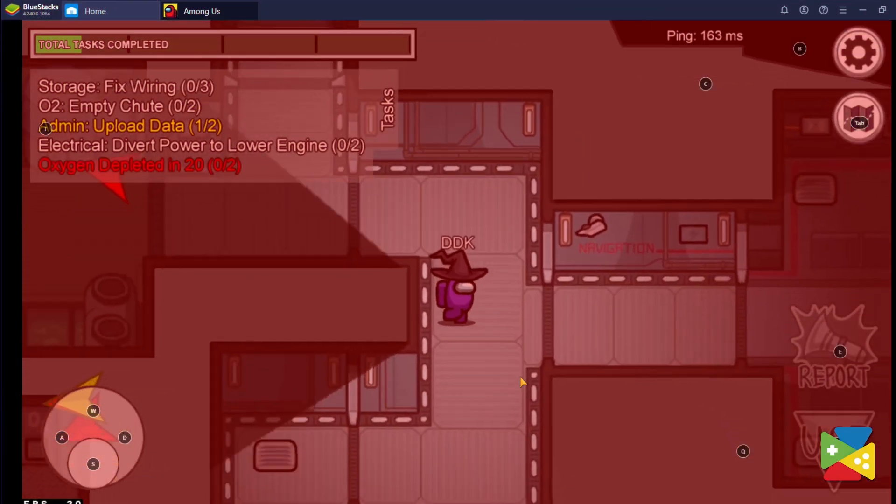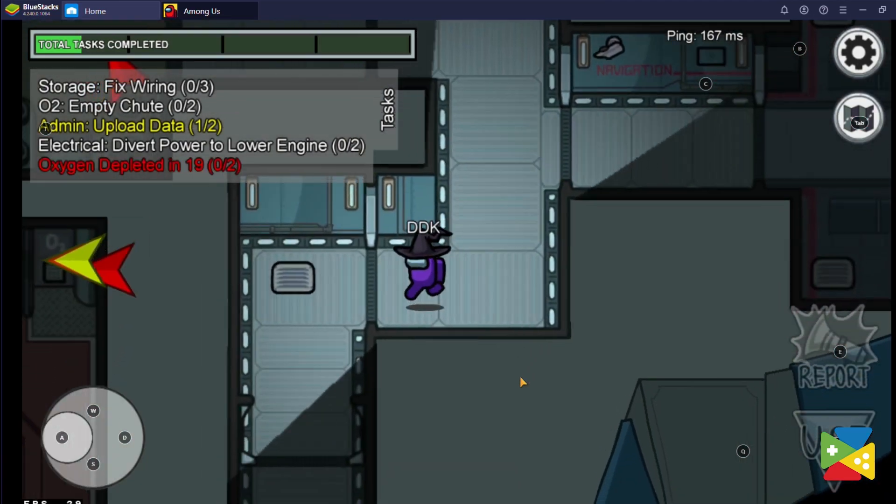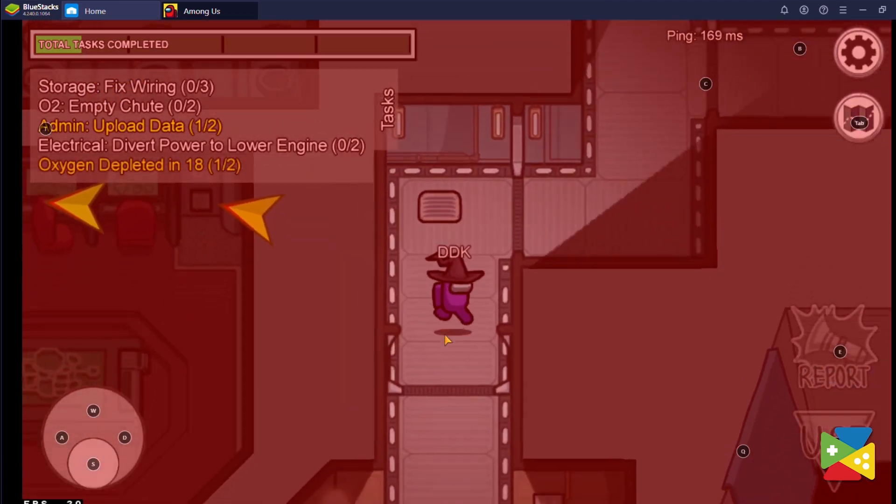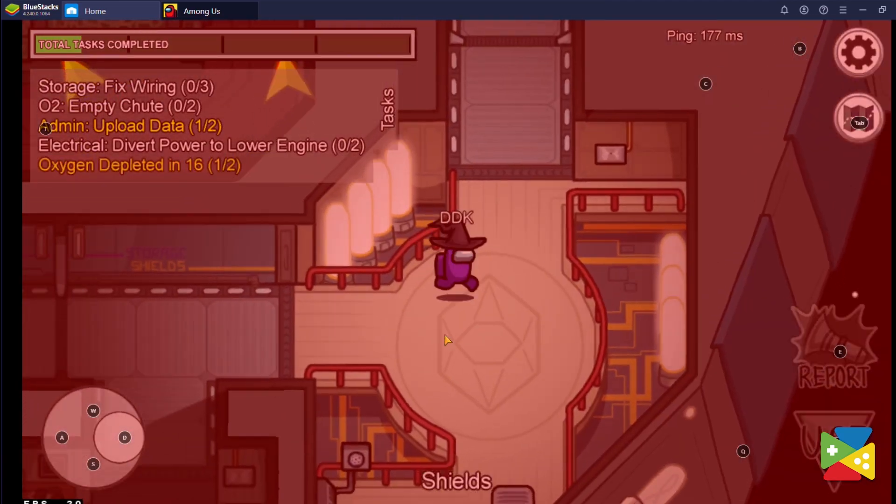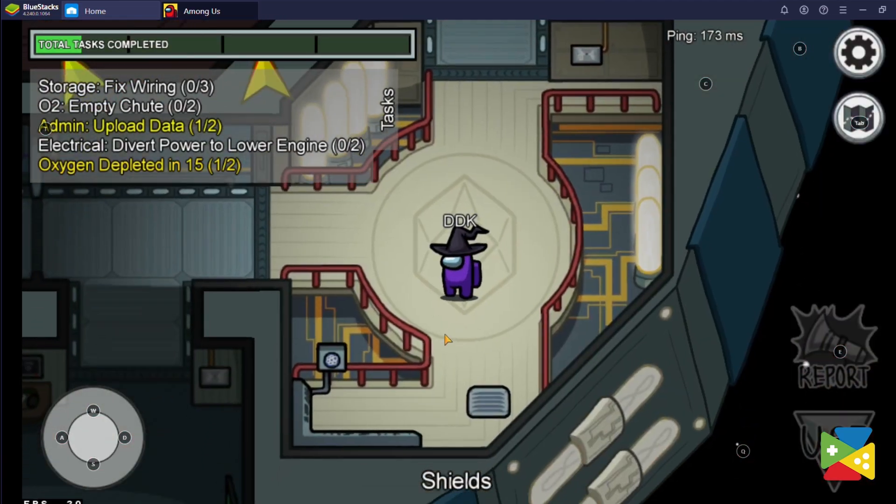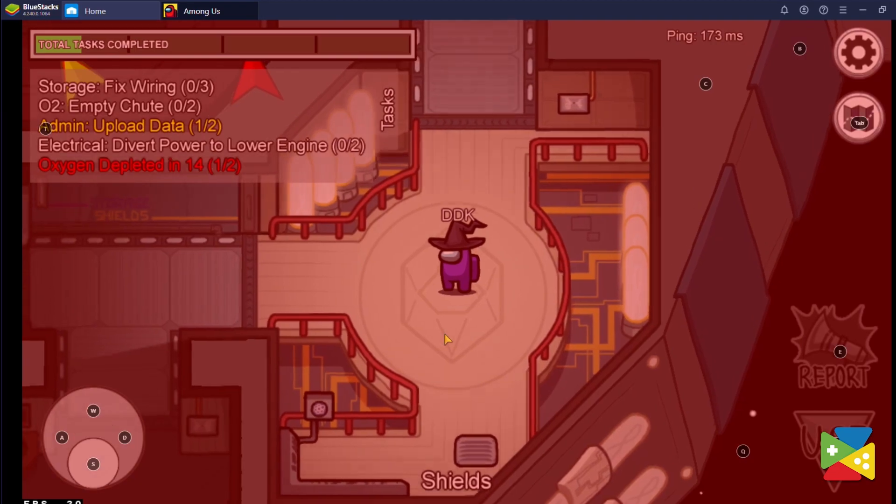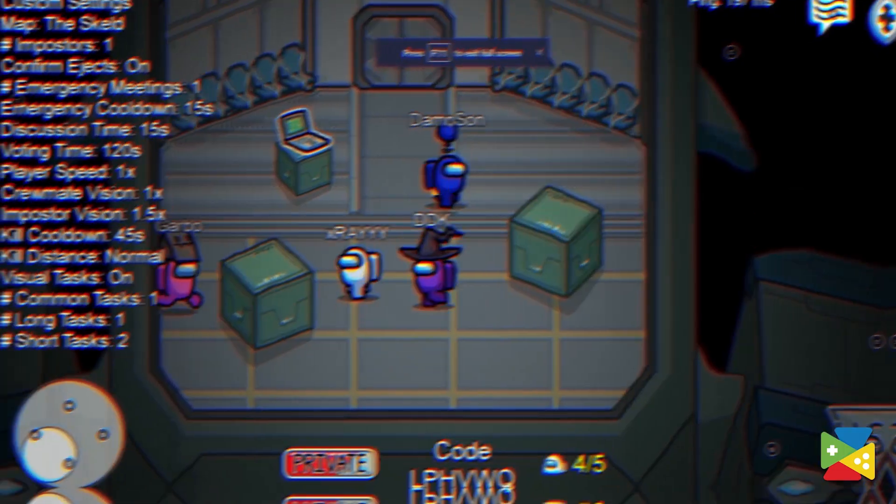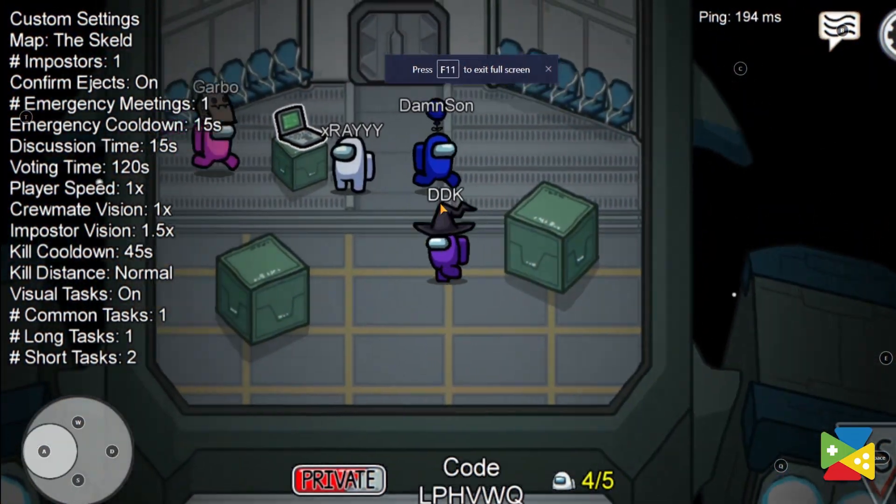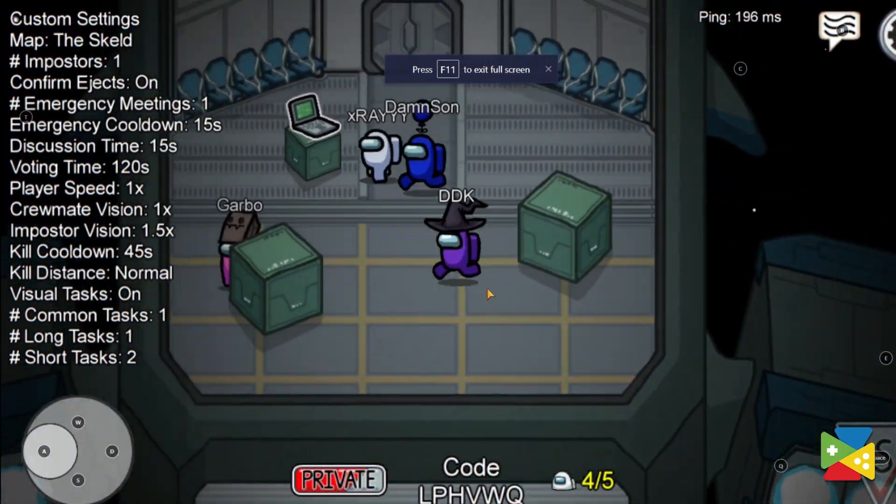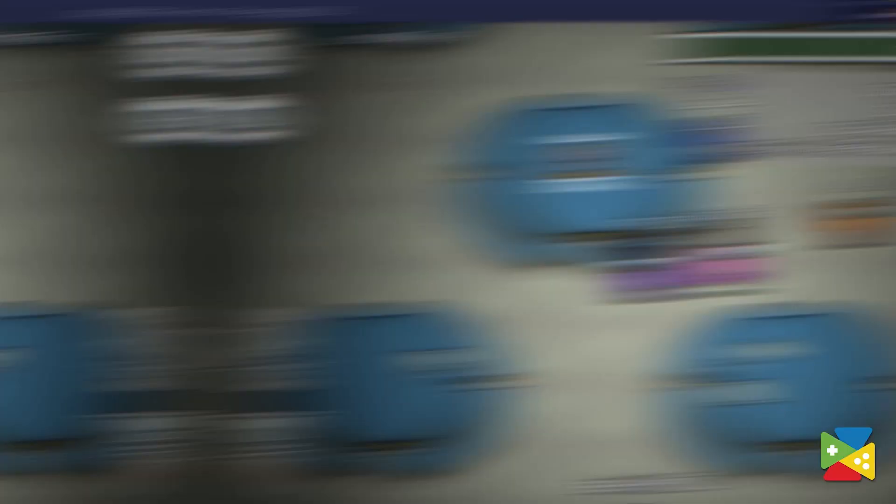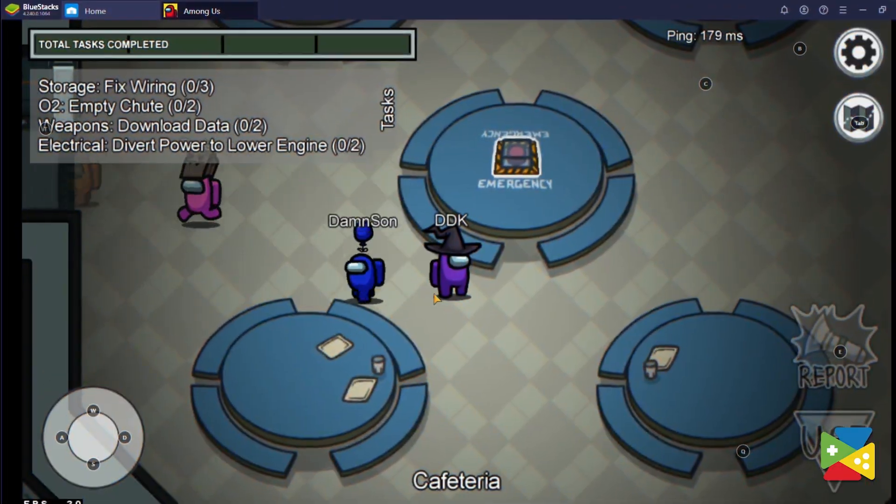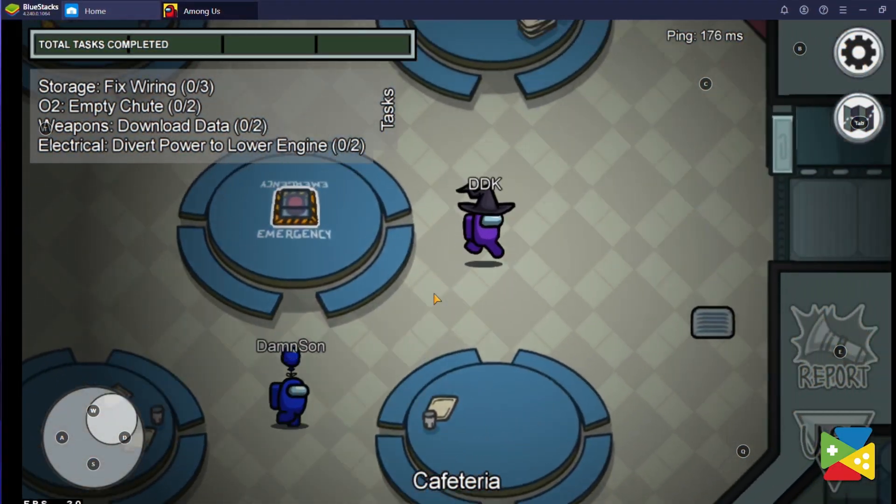Adding voice chat to the mix makes playing Among Us very different than when relying on regular text chat. Especially if you manage to get an entire game lobby in your voice call. Or if you just want to play with your friends.